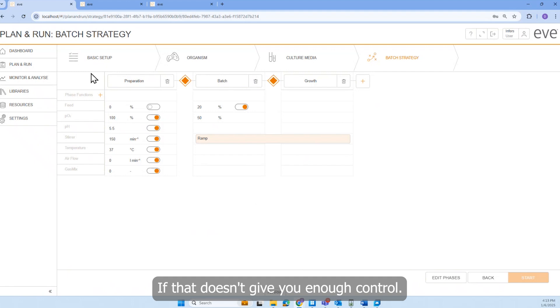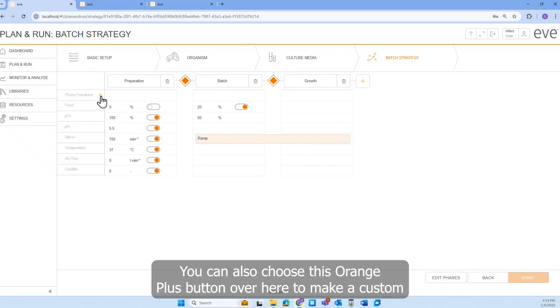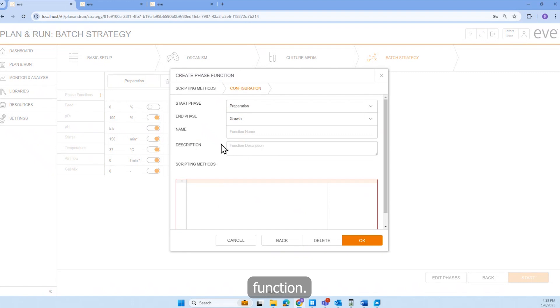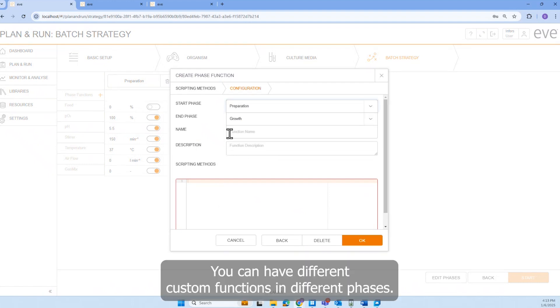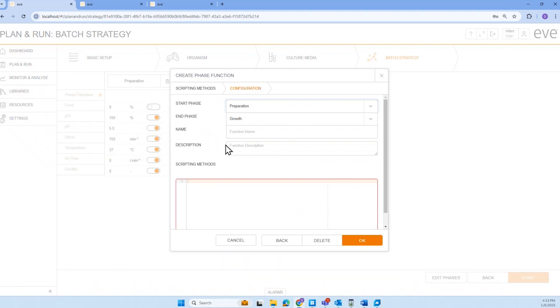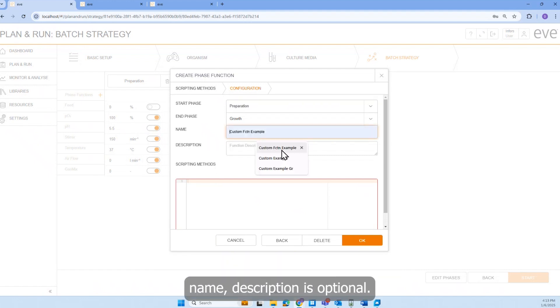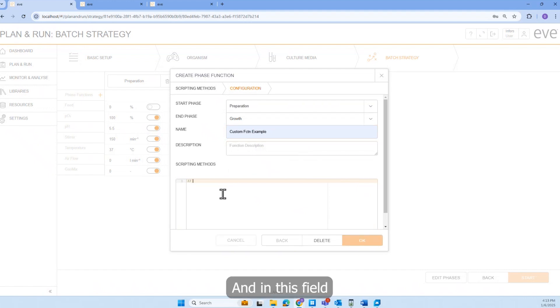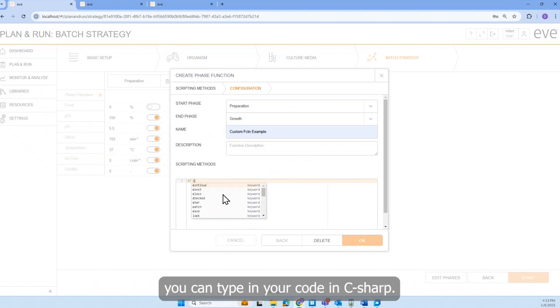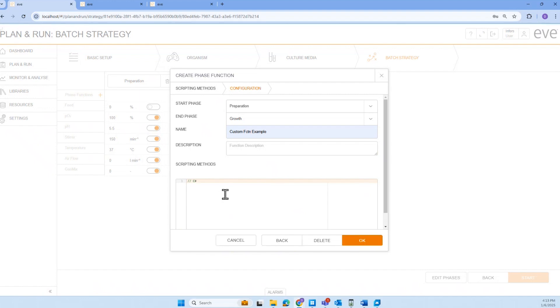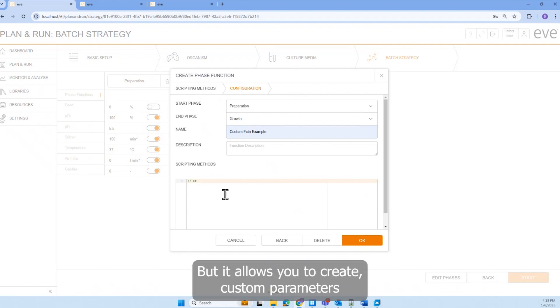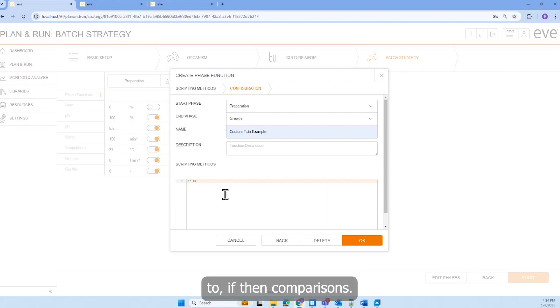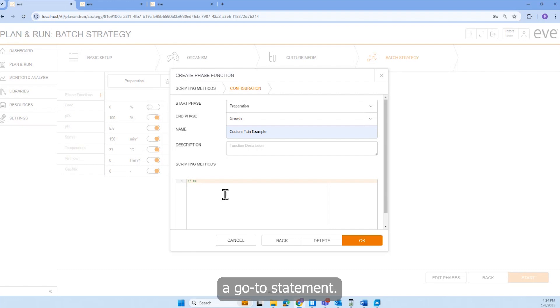If that doesn't give you enough control, you can also choose this orange plus button over here to make a custom function. You can choose which phase this starts and ends in. You can have different custom functions in different phases. You'll just give it a name. Description is optional. And then in this field, you can type in your code in C-sharp. And you can see the scripting guide for more detail here. But it allows you to create custom parameters, do if-then comparisons. And this is where you could also use a go-to statement.